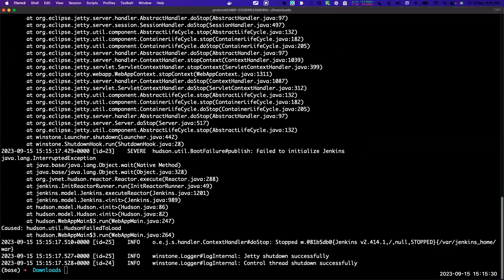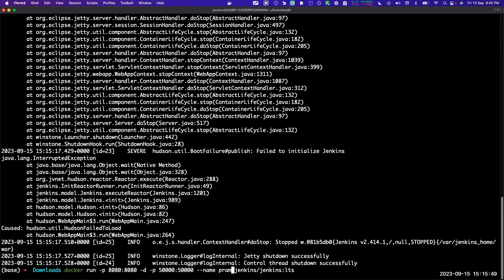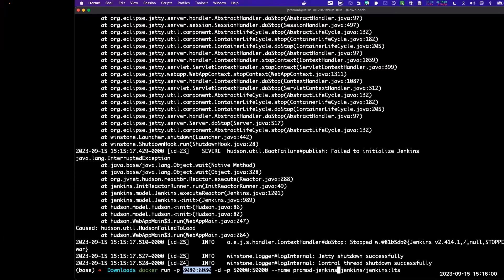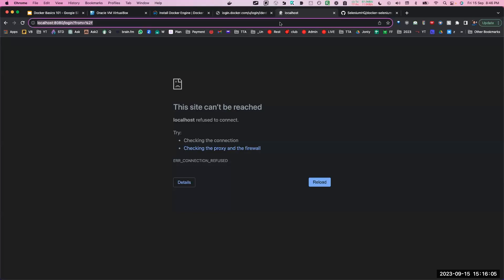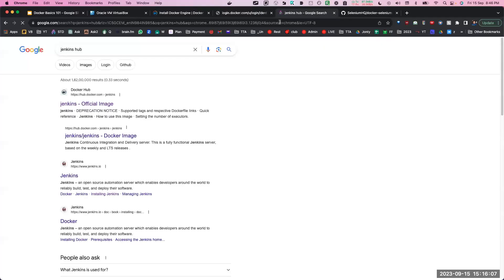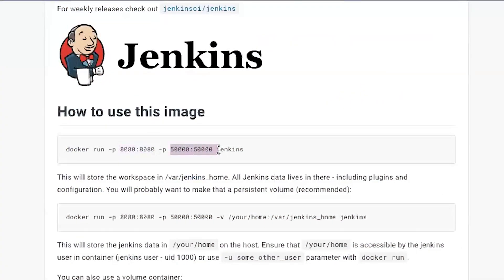That's why we have used -d - detached mode. Detached mode basically means it will run in the background. I don't want to see that output. Let's say the name is 'promote-jenkins'. From where is this port coming? This is the default port in Jenkins. Every application will basically tell you their default ports, so you don't have to worry about it. This is the default port with Jenkins - 8080.